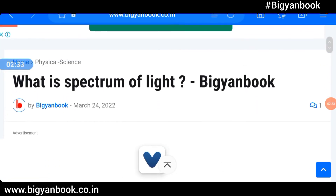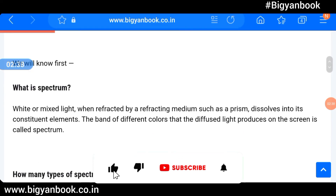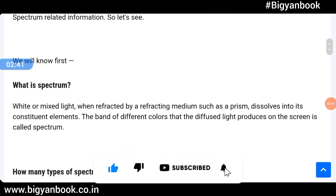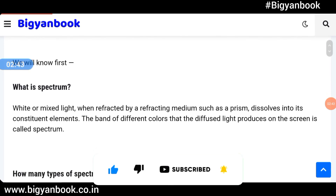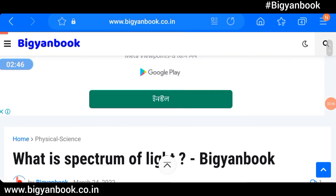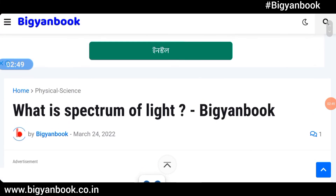So this video covered what is the spectrum of light. You can visit the website beginnerbook.co.in to learn more. If you like this video, please subscribe to the channel and share this video. Thank you so much, best of luck.